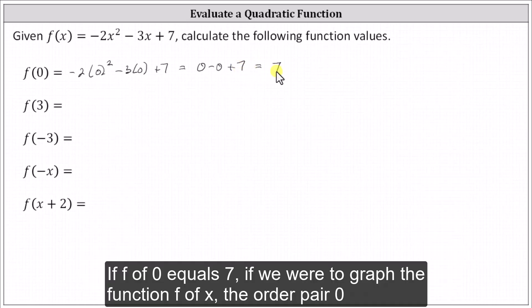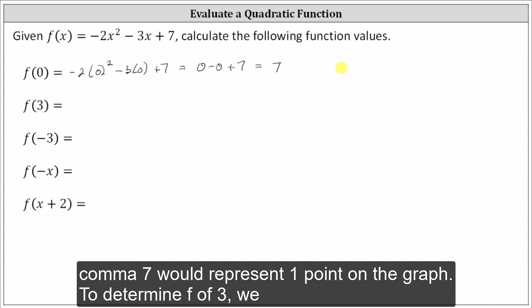If f of zero equals seven, and if we were to graph the function f of x, the ordered pair zero comma seven would represent one point on the graph.